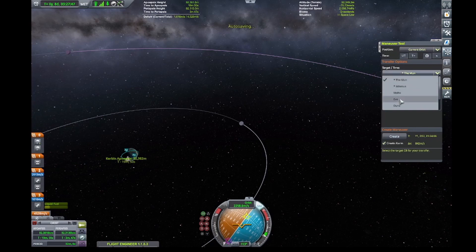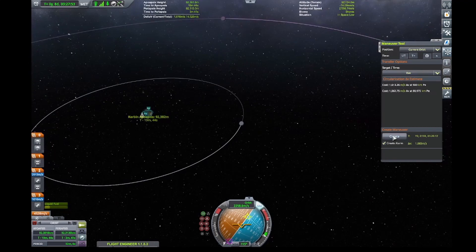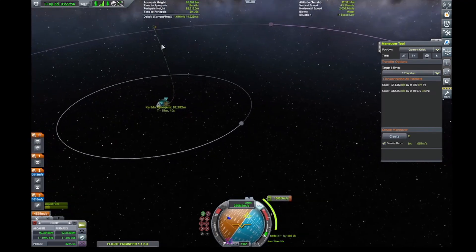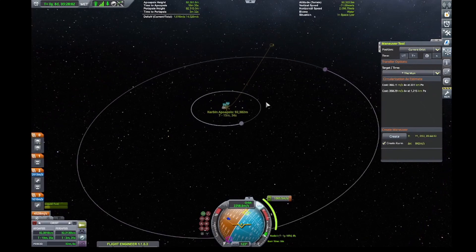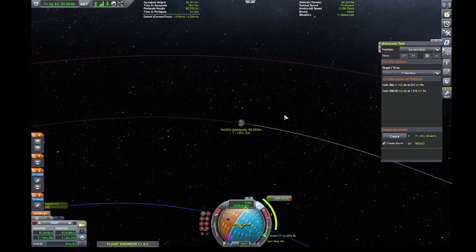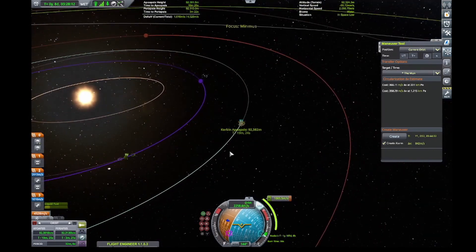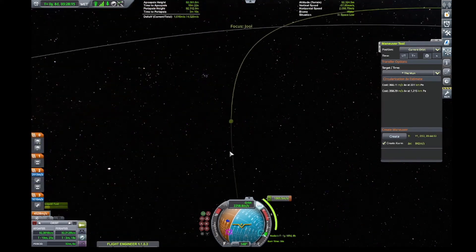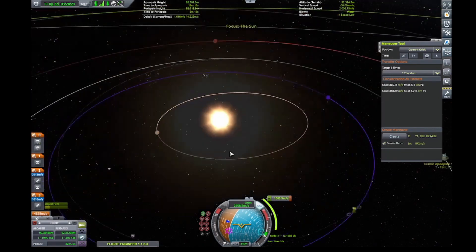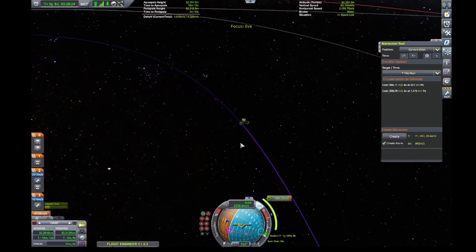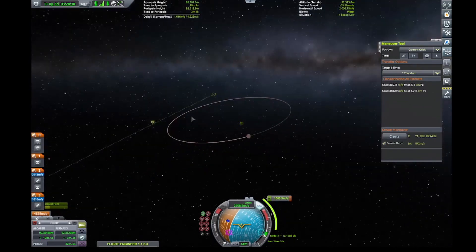I wanted to take a look at going to another planet, so I chose Eve. If you choose Eve and hit Create — keeping 'Create Alarm' checked — you'll see you get an escape trajectory. Dial out and look at the solar system and you should see that our node has already got us an encounter with Eve. Whenever I try to go to Eve manually it takes quite a few attempts at dialing in the angles and timing, so this is just wonderful.